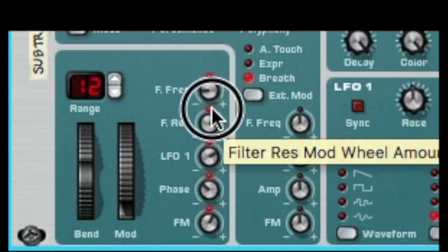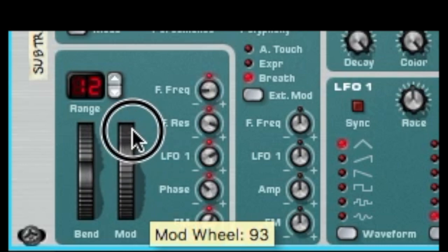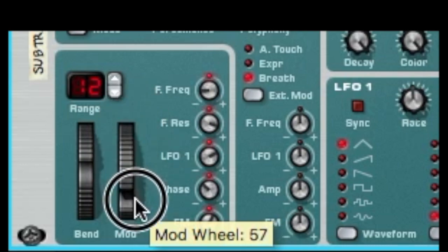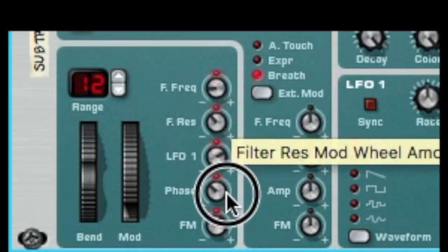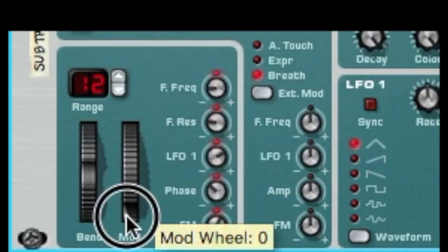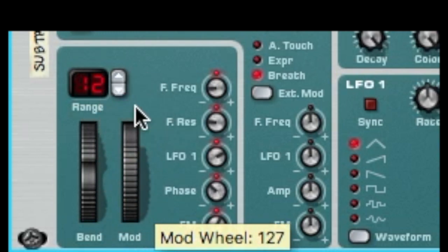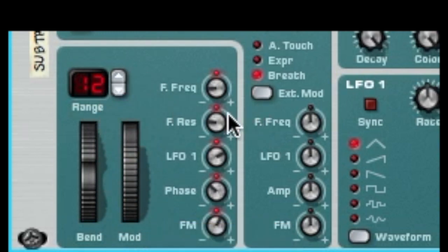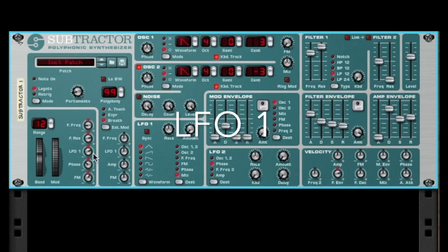Filter resonance — same thing, sweeping resonance up or down. This will probably distort at high levels. So if we boost resonance all the way up and then sweep the mod wheel down, it cuts some of that resonance. That's how the mod wheel affects filter resonance.